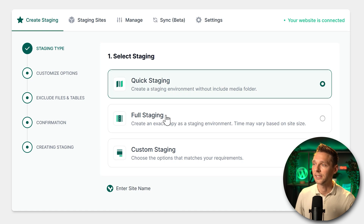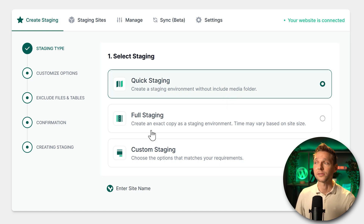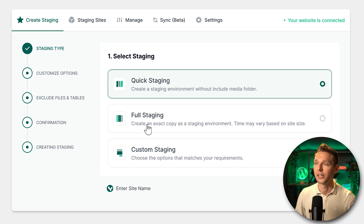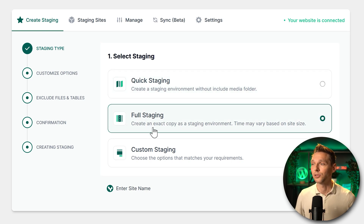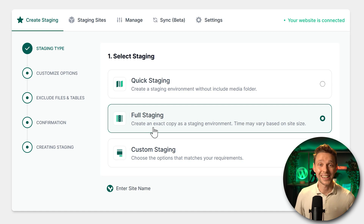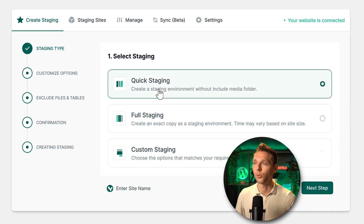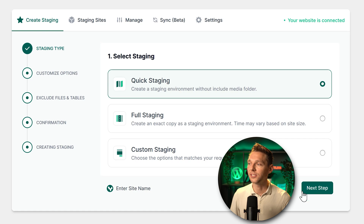The 'Quick Staging without including media folder' option is the quickest way to do it and will not copy all the files to InstaWP. 'Full Staging' copies everything exactly to InstaWP. There's also a 'Custom Staging' option. We're going with Quick Staging.